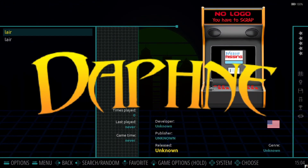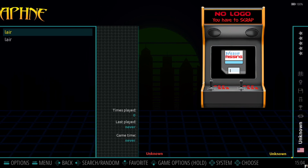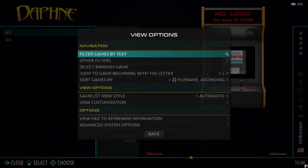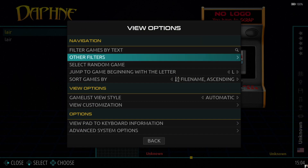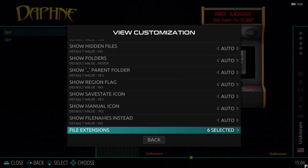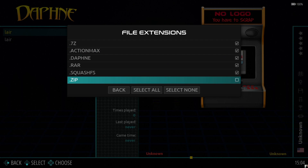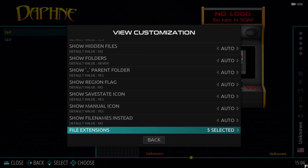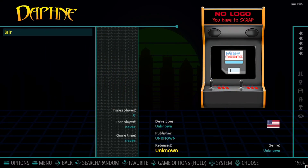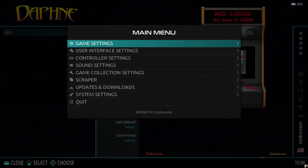Open up RetroBat again. In Daphne we can now see two entries for Lair. We don't need duplicates, so the way around this is to press Backspace on the keyboard, go down to View Customization, and at the bottom find File Extensions. Go into this and just uncheck .zip. Go Back and Back again — now we've only got one file which is our game. Before we boot this one up, let's grab some artwork.